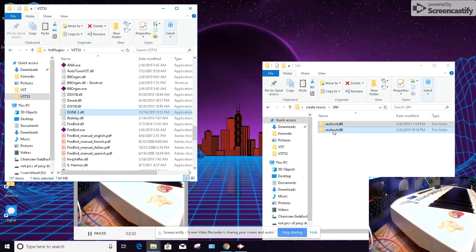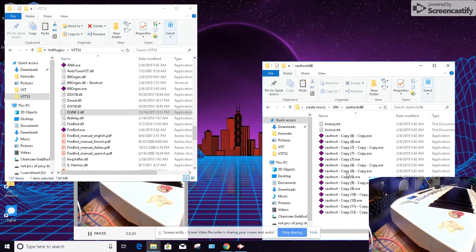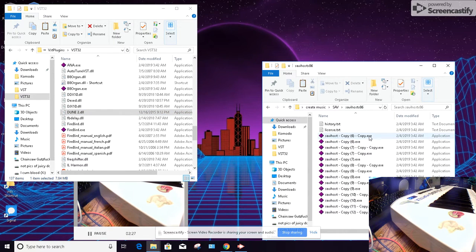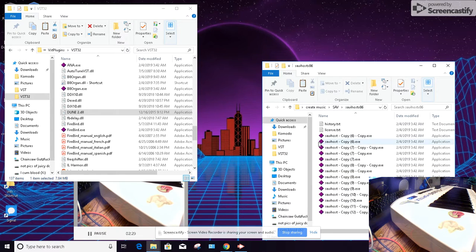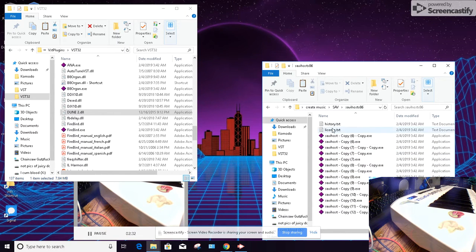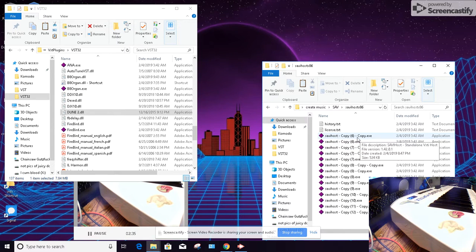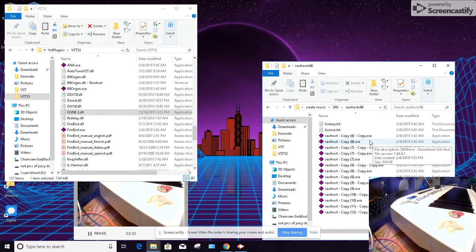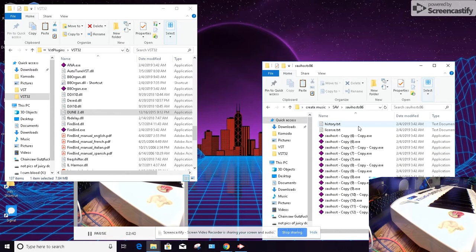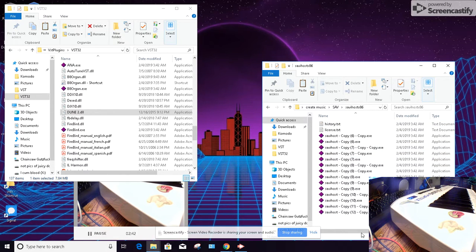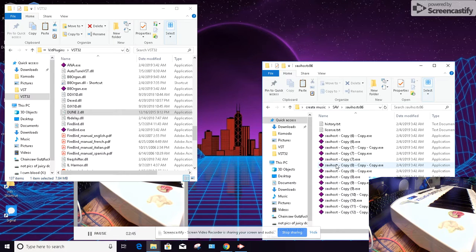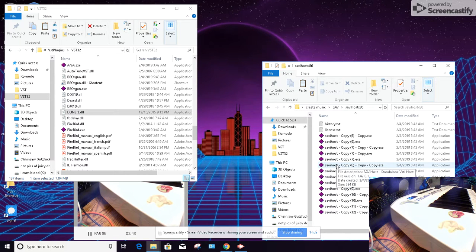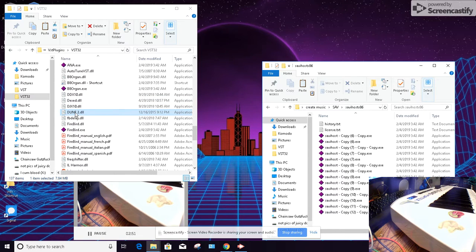So what we're gonna do is open up the 32-bit folder, and if you look right here I have all these executable files. When you first download it, all you're gonna get is the little text documents and then a single SAVIHost.exe. What you're gonna want to do is take that and start copying it immediately into that folder, because every time that you use it to make a standalone soft synth you are going to be using one of the executable files.